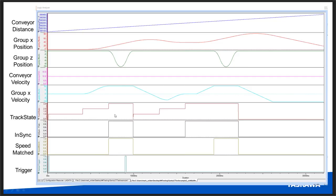A question came up about the optimal ratio for the sink-in distance. The answer is that for a smooth S-curve without overshoot or undershoot, the TCP should move half the distance of the conveyor. That is the optimal ratio for a smooth S-curve in either direction.